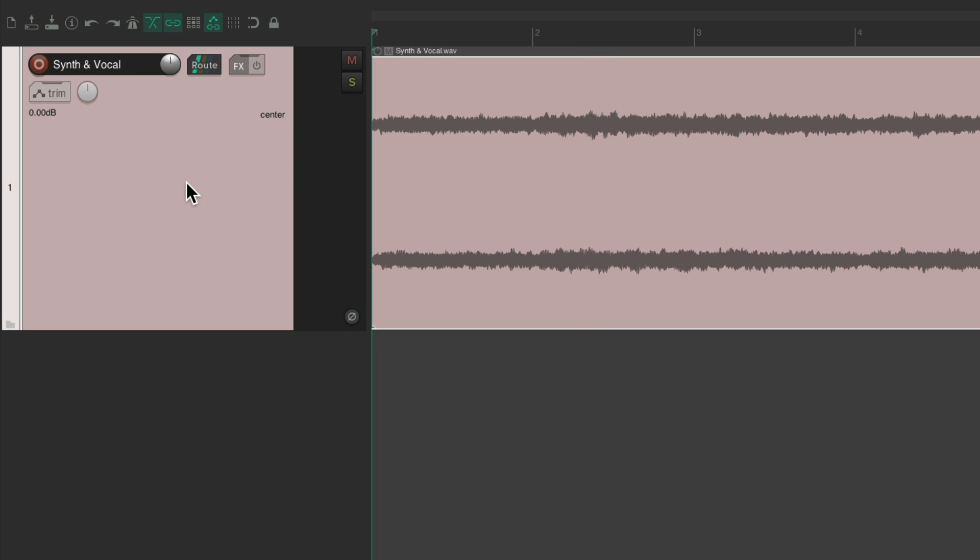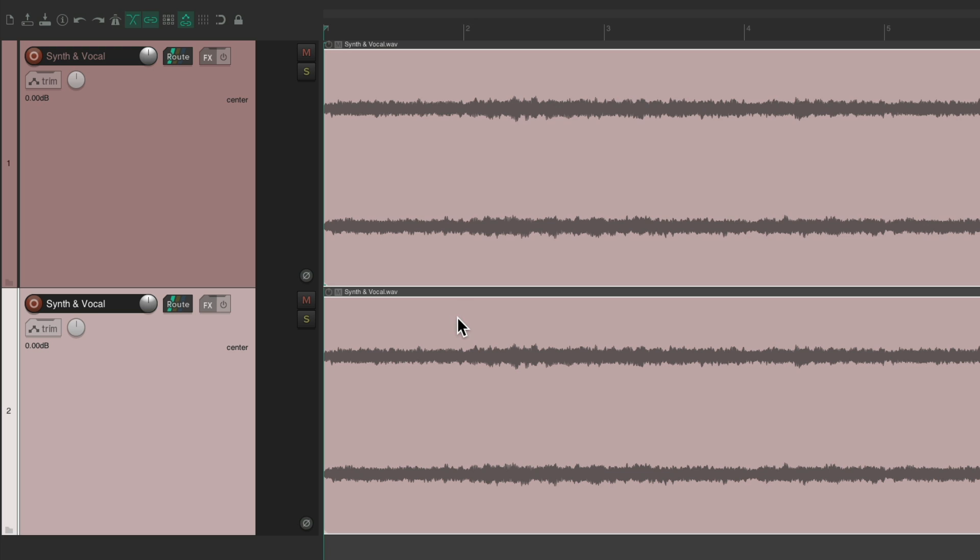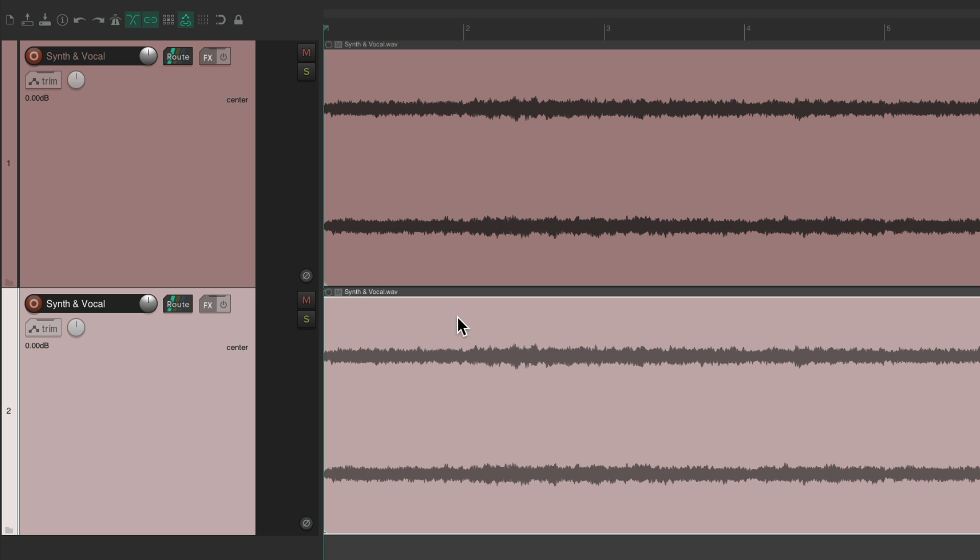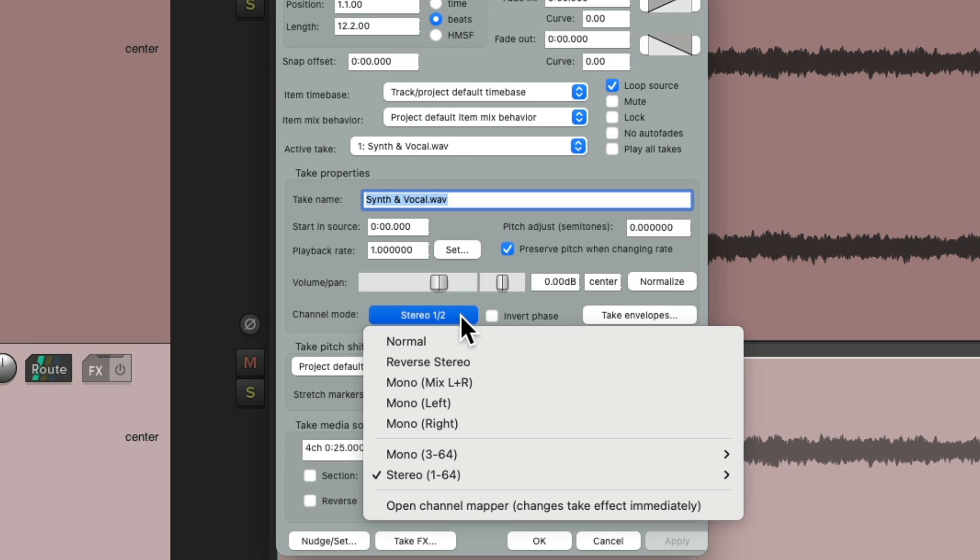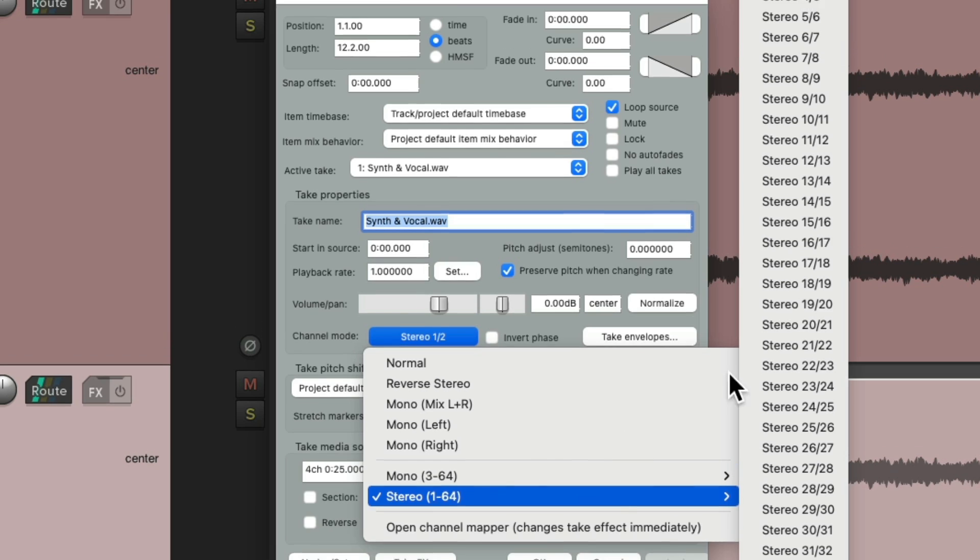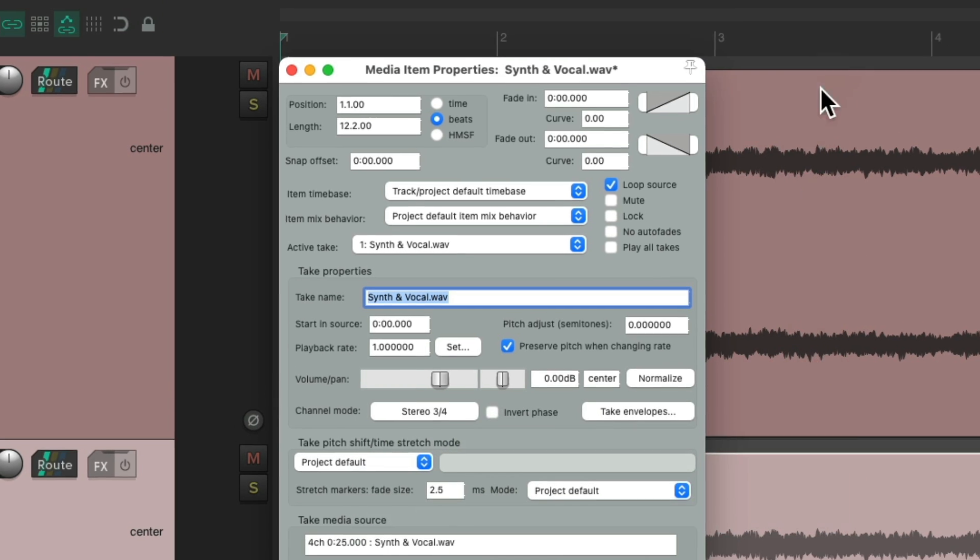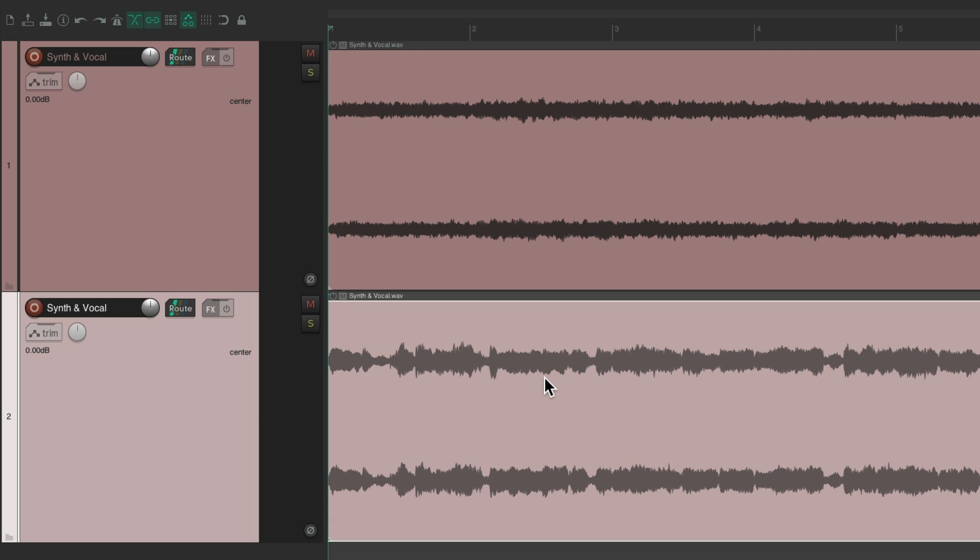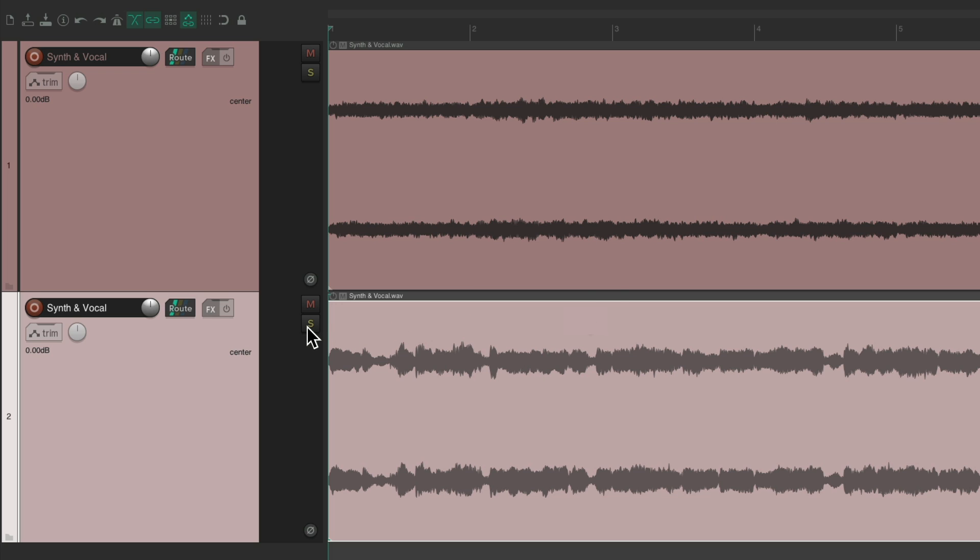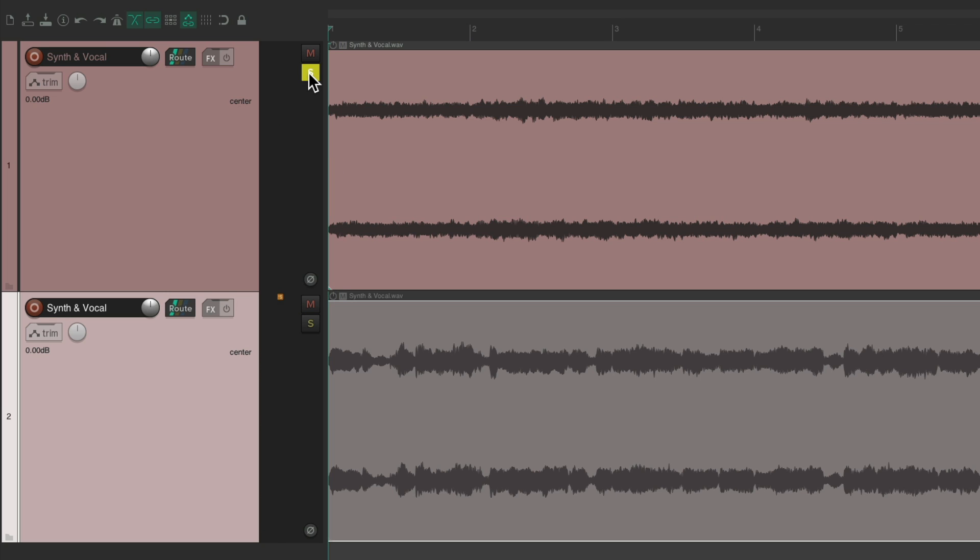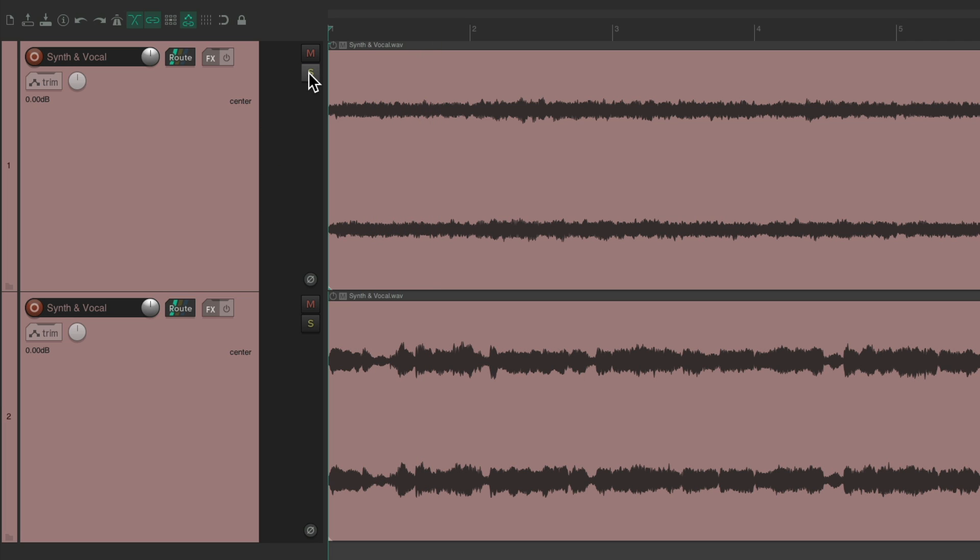But now we can duplicate this track and do the opposite with this one. Double click it, go to stereo, and switch it to three and four. So now, we're just going to hear three and four on this track, even though both files are the same. But we have the vocal over here and the synth over here.